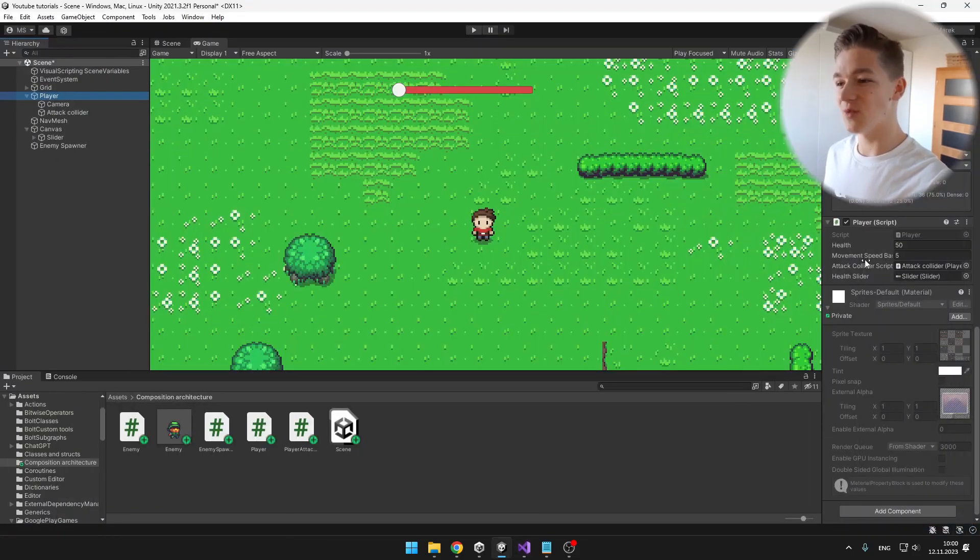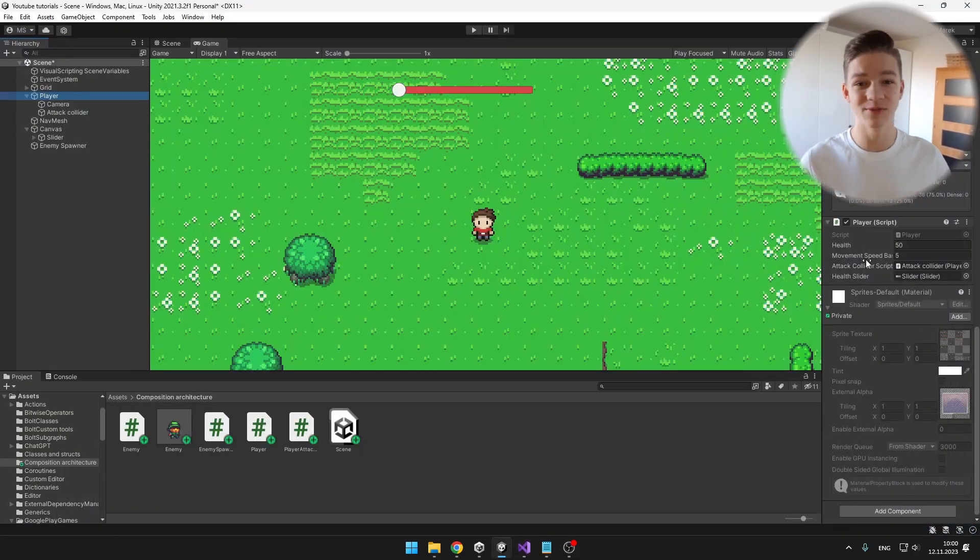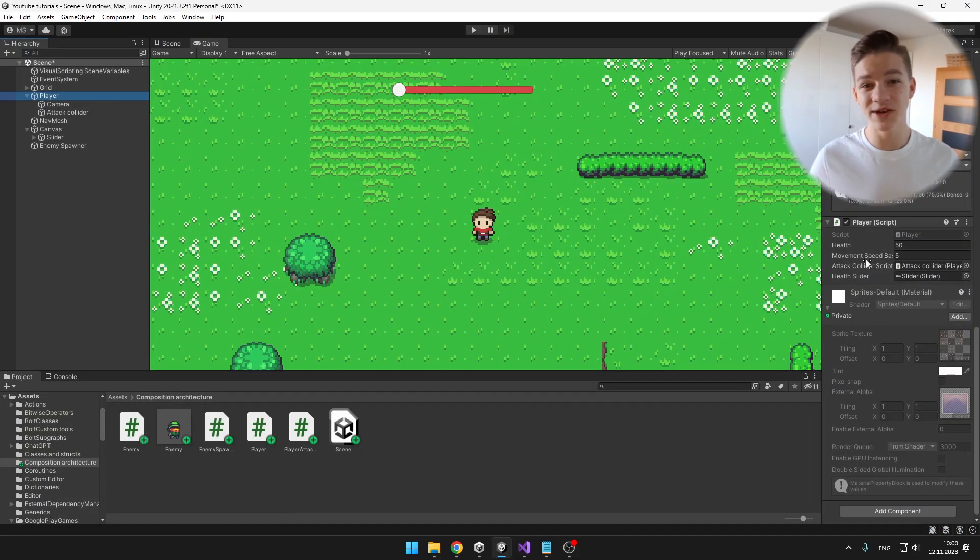What we'll do instead of using just one script for the player and one script for the enemy, is that I will create some kind of health system.